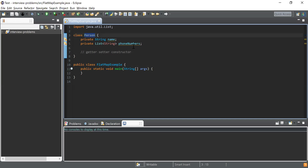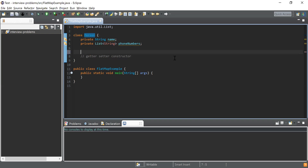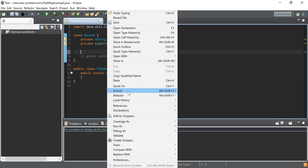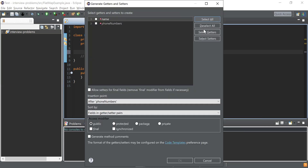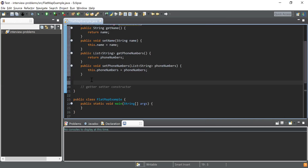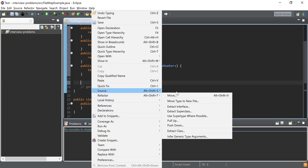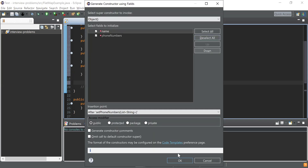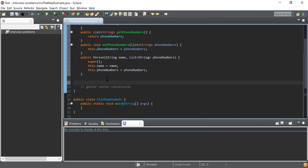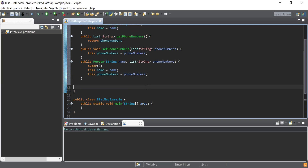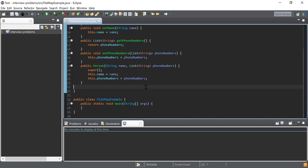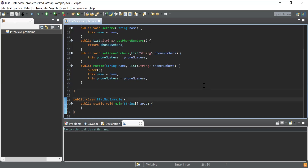Here you can see I have written a class Person which has name and phoneNumbers as attributes. I need to create getters, setters, and a constructor to manipulate the values. I'll right-click, go to Source, then Generate Getters and Setters, select all fields and click OK. Then I'll go to Source, Generate Constructor Using Fields, select all fields and click OK. Now I have getters, setters, and a constructor for the Person class.